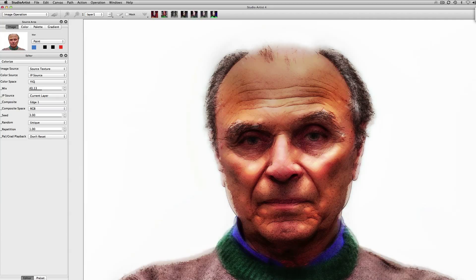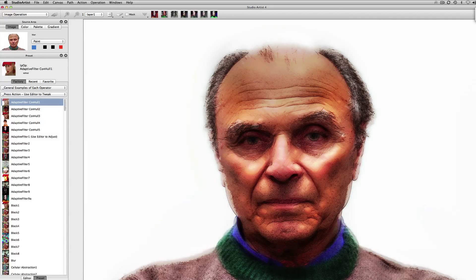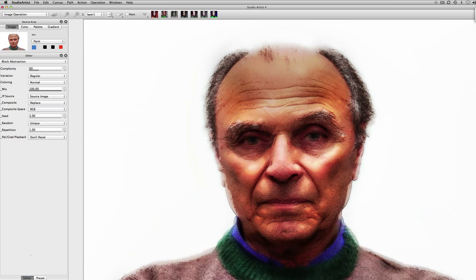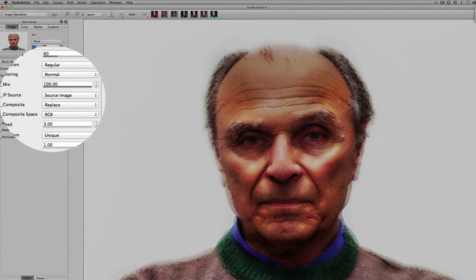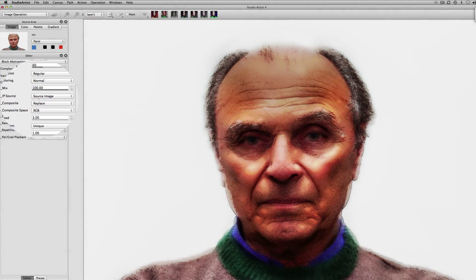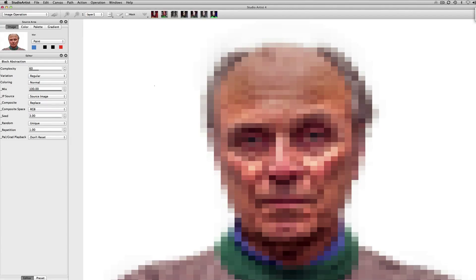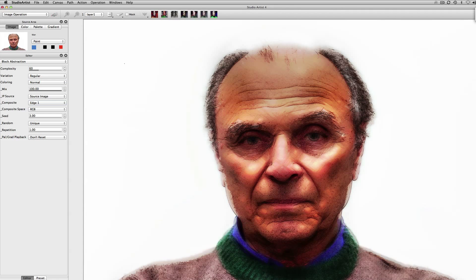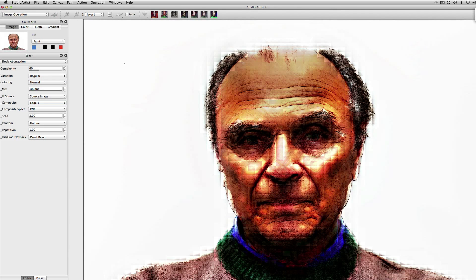We can also add another effect — we can just keep going with this forever. So I'll add a block eight. If we used source image and replace, which is how most of the defaults are set up for the presets in Studio Artist, it would just completely replace what's on the canvas. But if I change the compositing mode to edge one, then you would still see what's on the canvas plus the block effect.